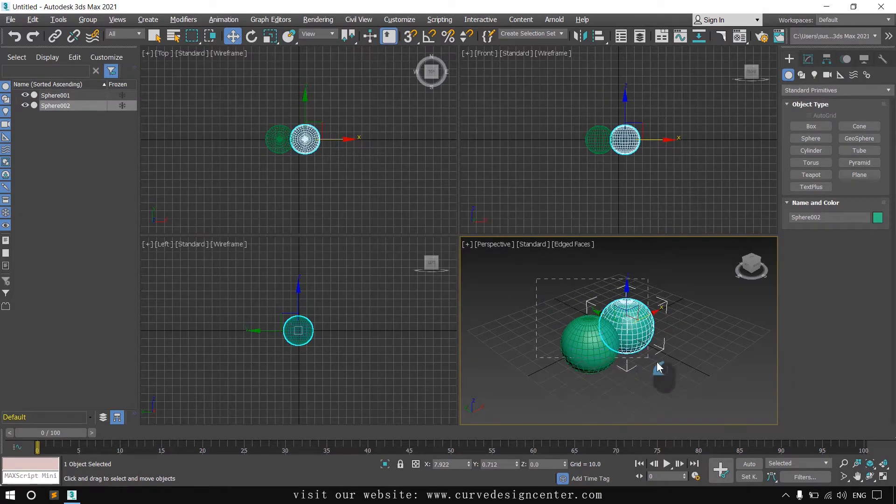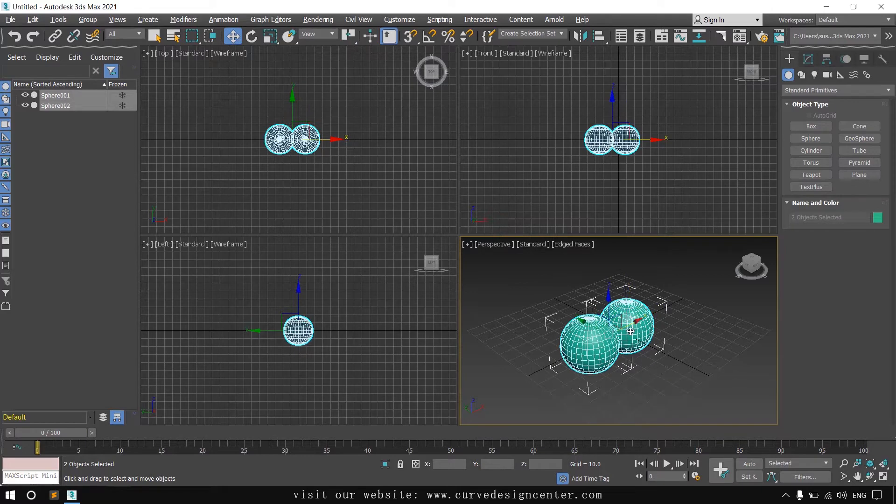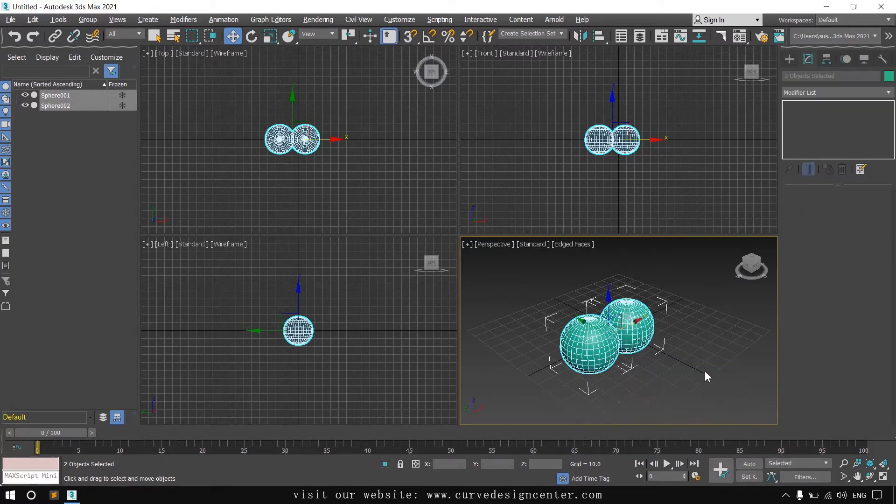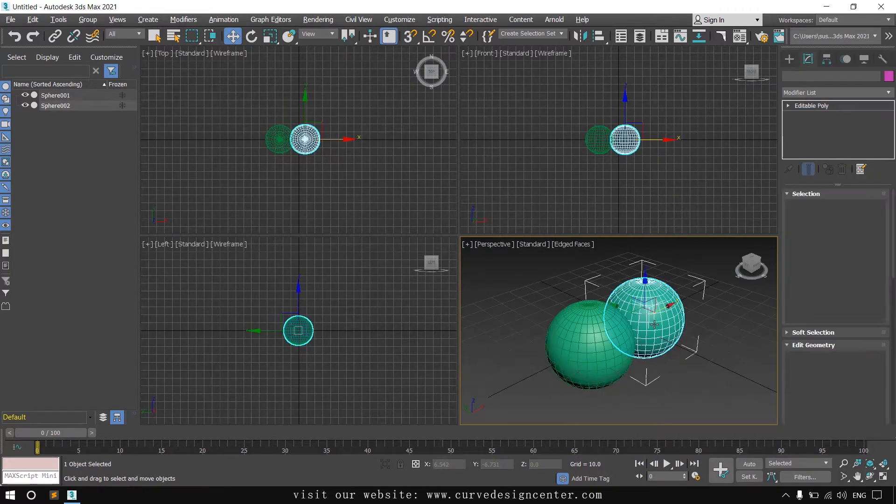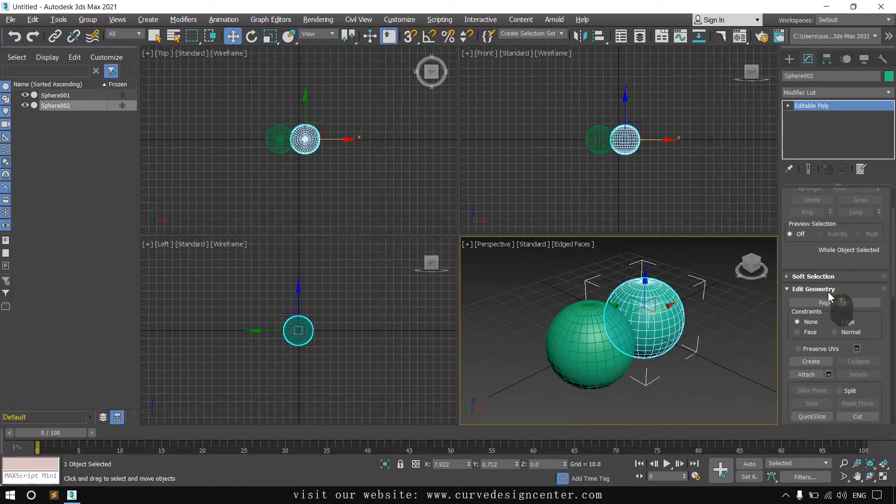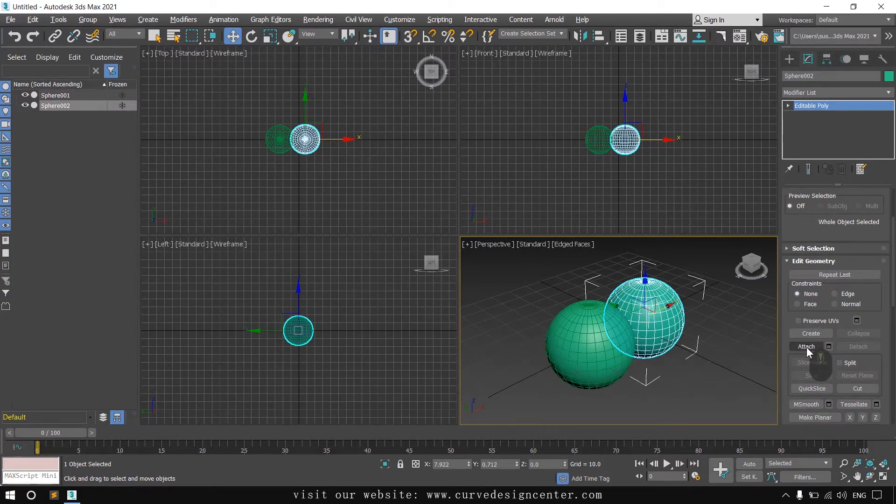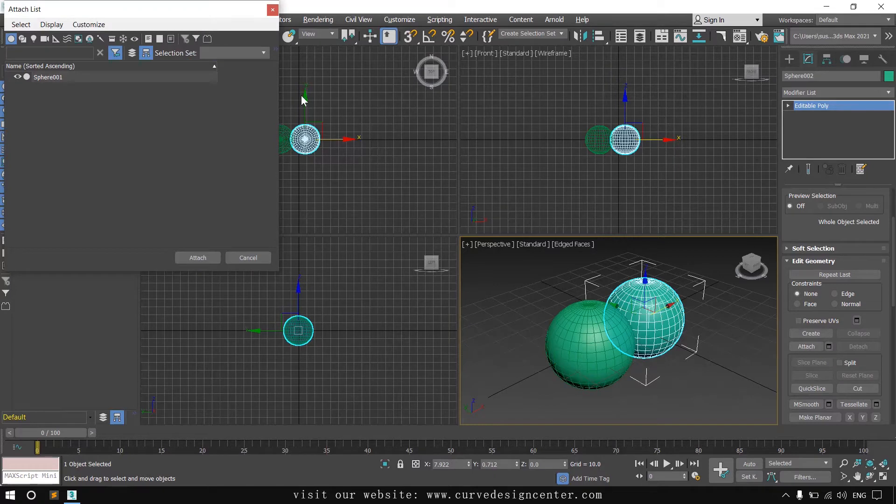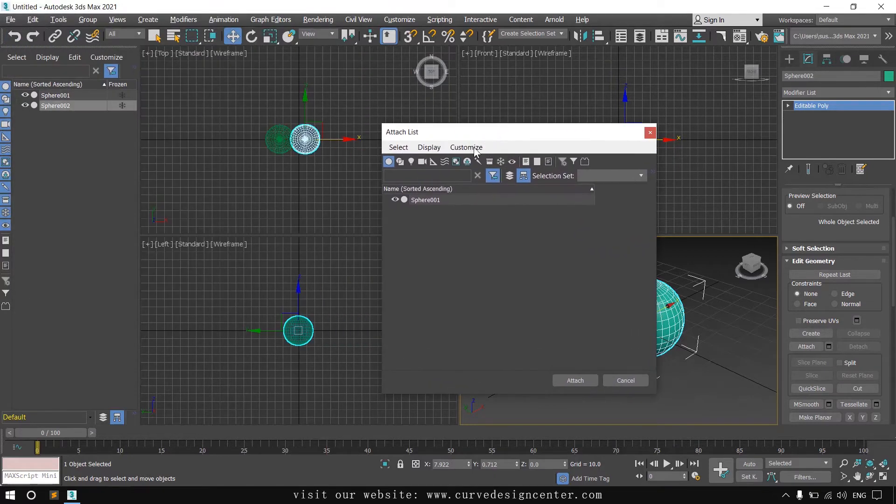Now select both objects and convert to editable poly. Select only one object, and the Attach tool is available in the command panel in the Edit Geometry section. You can click on the settings box, and a flyout will display like this.